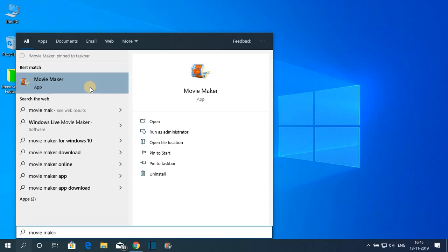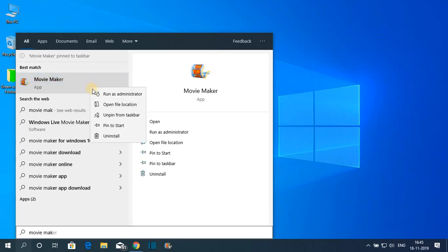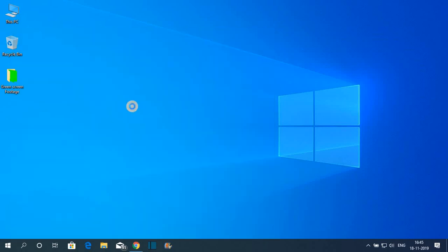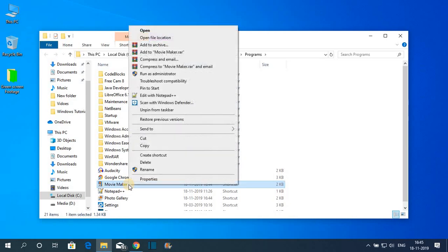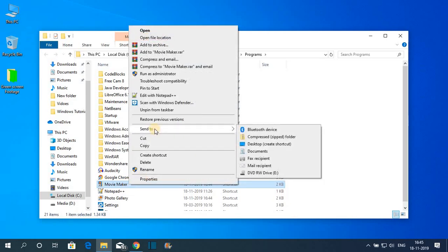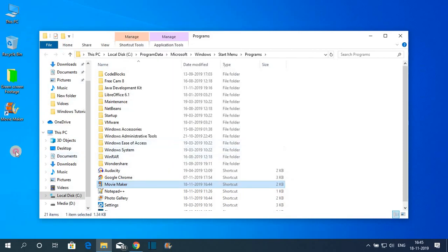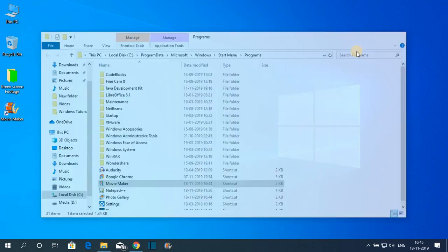Or if you want to create a shortcut, simply right-click on it and click on Open file location. Here you will find Movie Maker — right-click on it, go to Send to, and you will find the option called Desktop (create shortcut). Here you can see the Movie Maker desktop shortcut has been created.